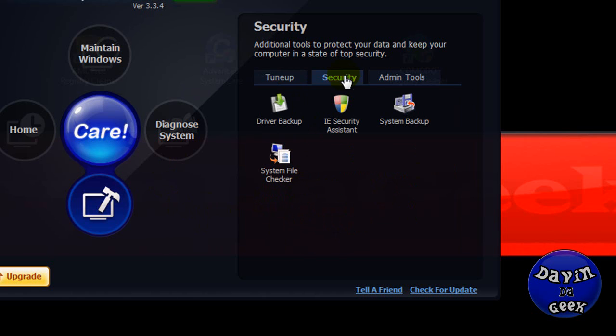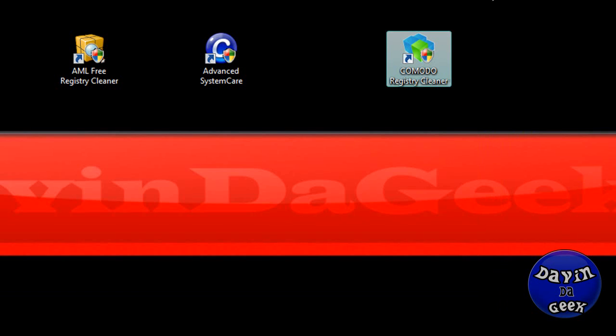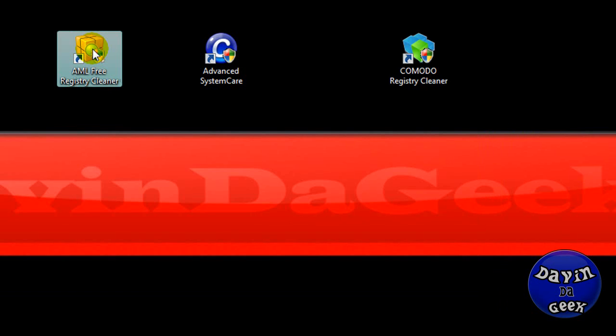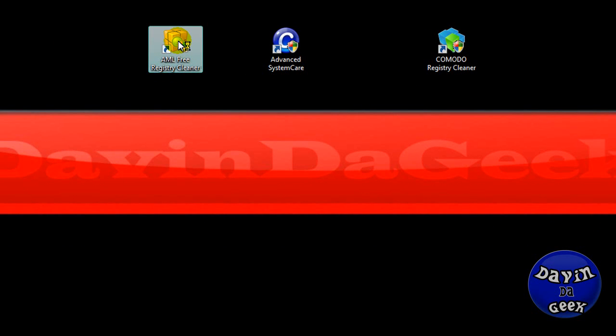Yeah, that should speed up your computer too with the Smart Defrag. Over here you get security settings, administrator tools, and yeah. So let me get out of this program and go to AML.